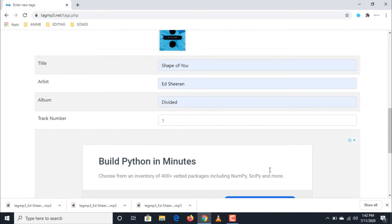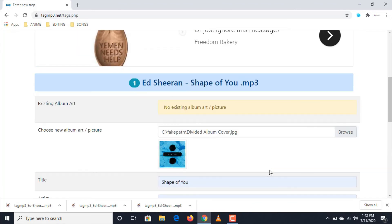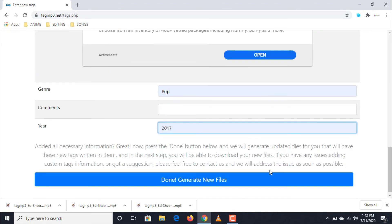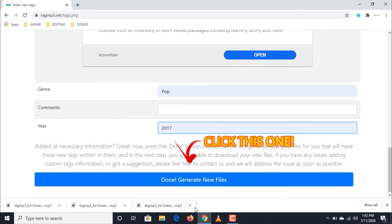If you are now satisfied and done editing the details of your audio file, click done generate new files.